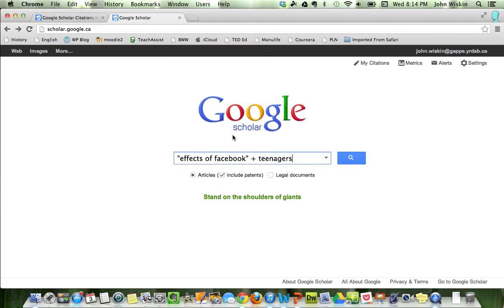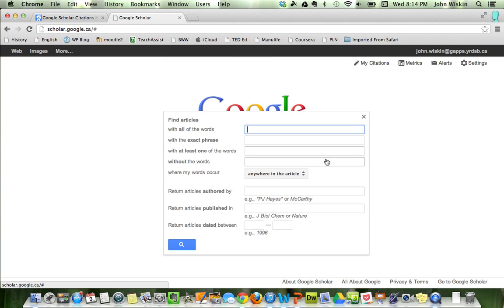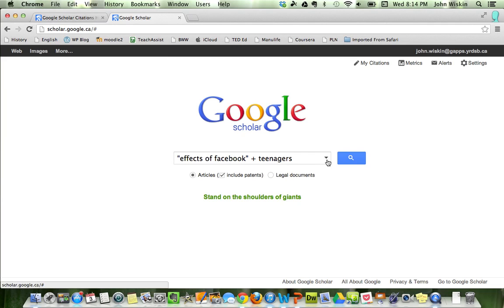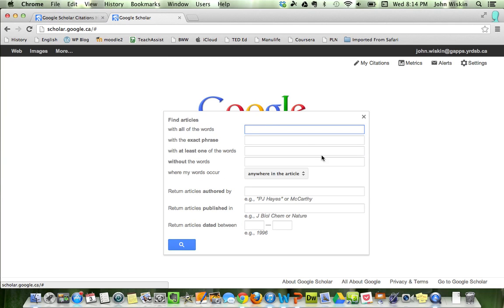A couple things you can do: obviously you can do an immediate search right here, and by clicking on this little tab right here, advanced scholar search, you can find articles with all these words, the exact phrase, at least one of these words.